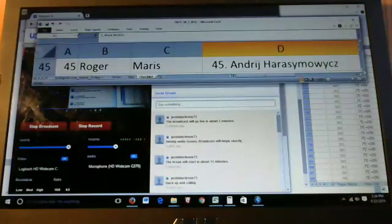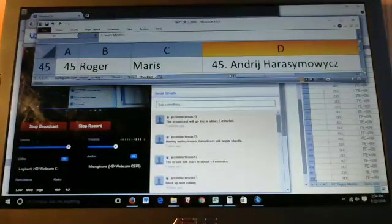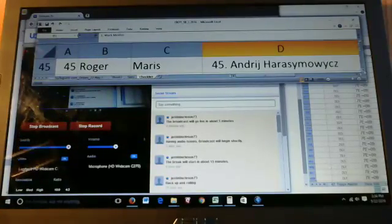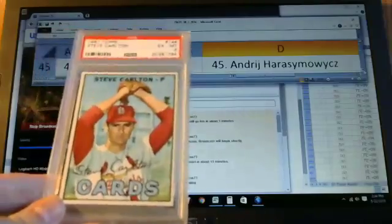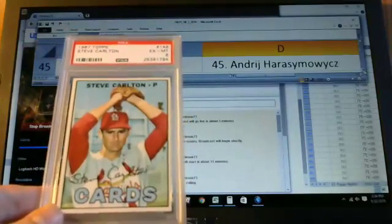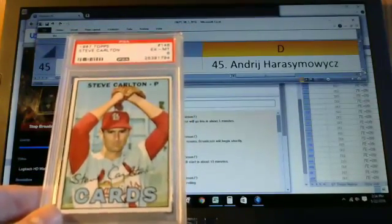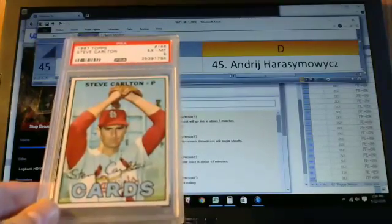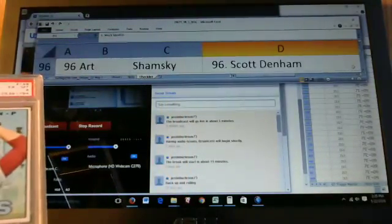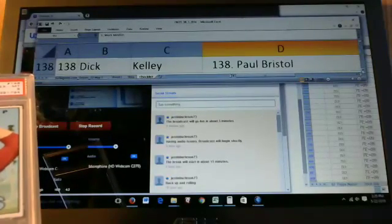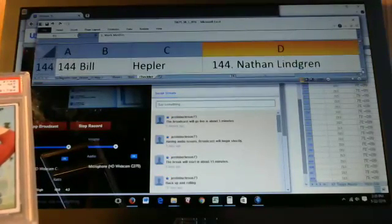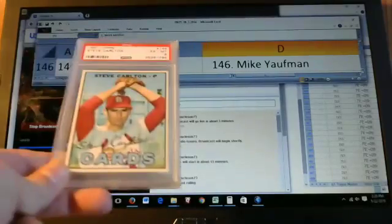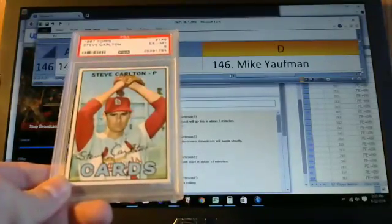And again if this is your first time joining us I will post the full results online after the break is over. The next hit we'll look at is card 146. That is Steve Carlton. This one's graded as six by PSA. So card 146 goes to Mike Yaufman. Nice card Mike.